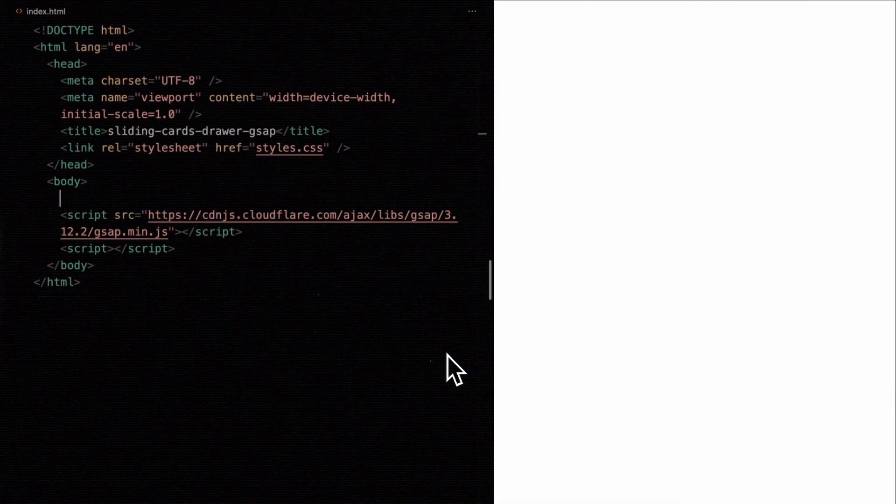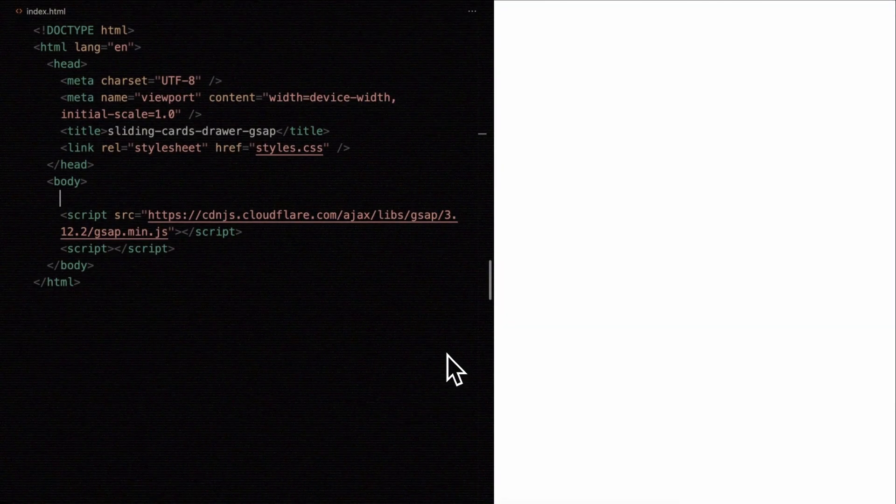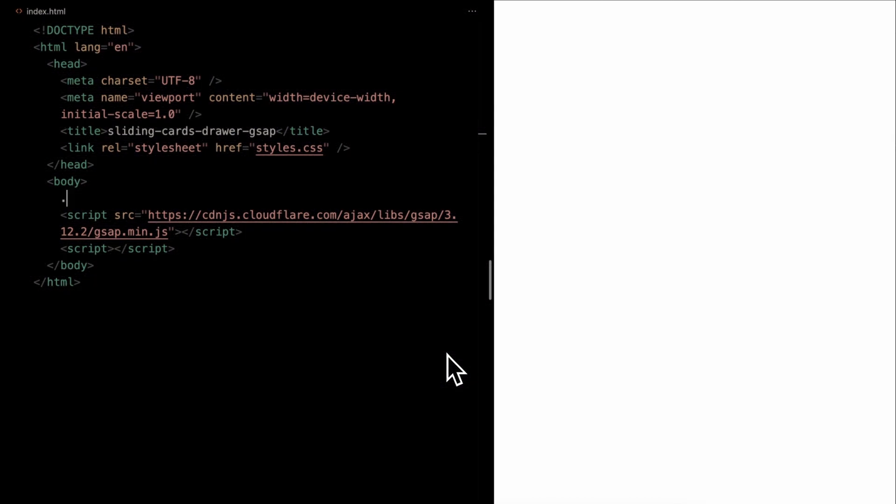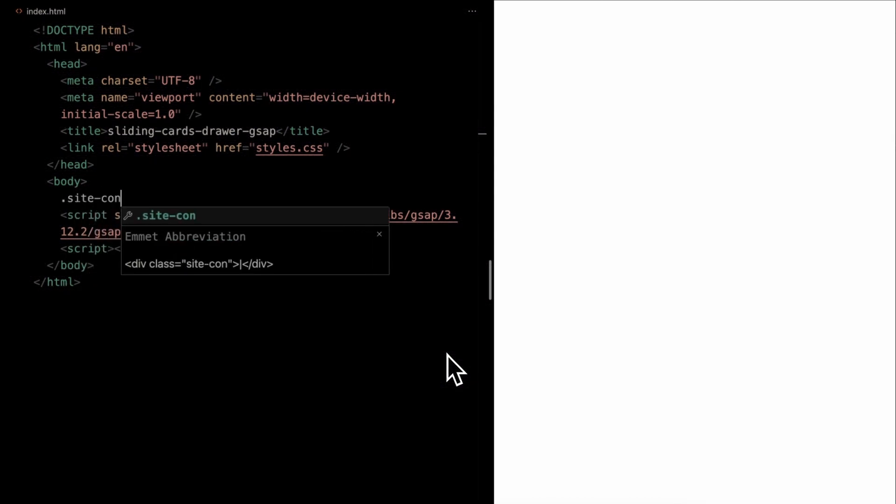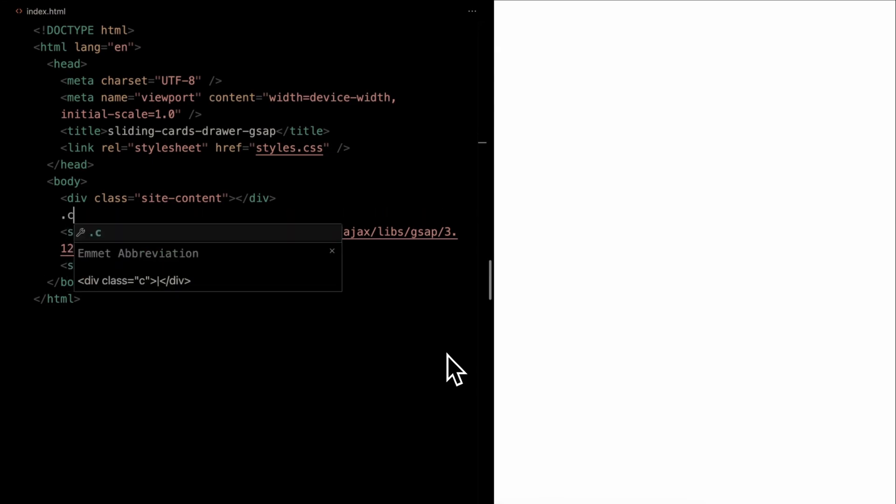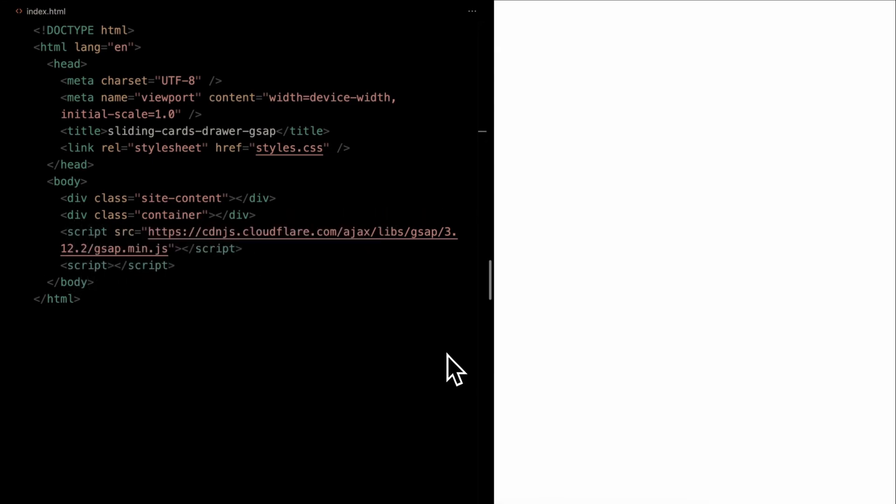Let's dive in. In our HTML structure, we start with two primary wrappers. The first, site content, contains all our background content that'll get a blur effect when the cards are revealed. The second, container, is designated for our cards.